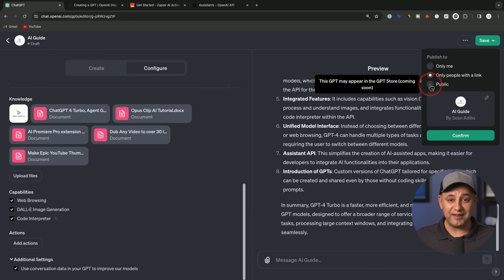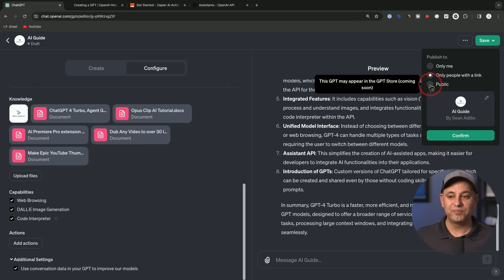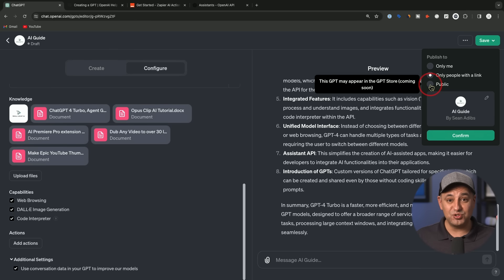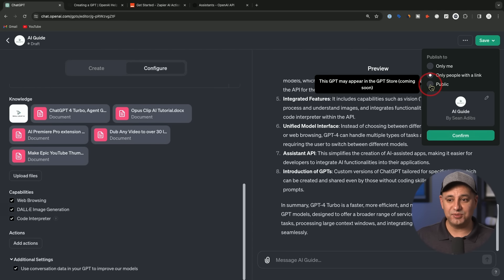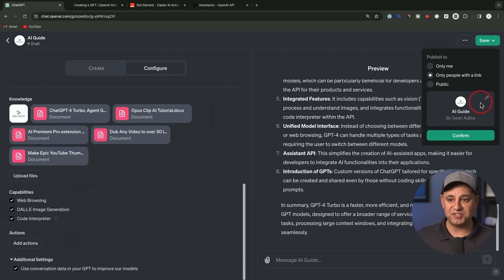Now, all the information is not available just yet on how the stores are going to work. But again, make sure you subscribe as soon as the stores come out. I'm going to share how to make these GPTs available inside the store and exactly how the monetization works as soon as there's more information.